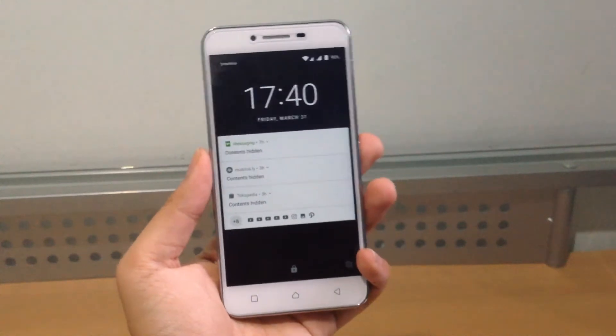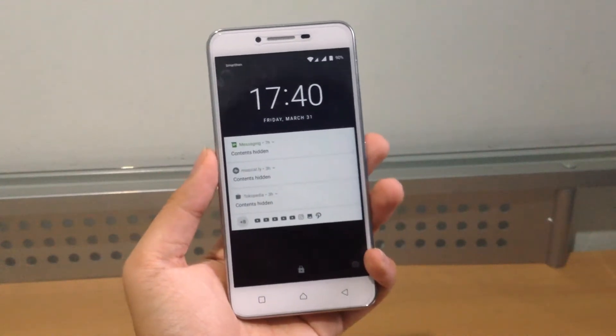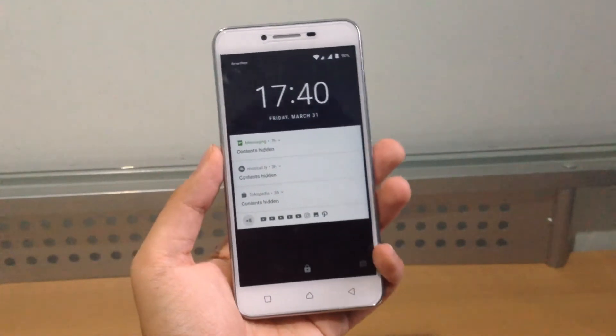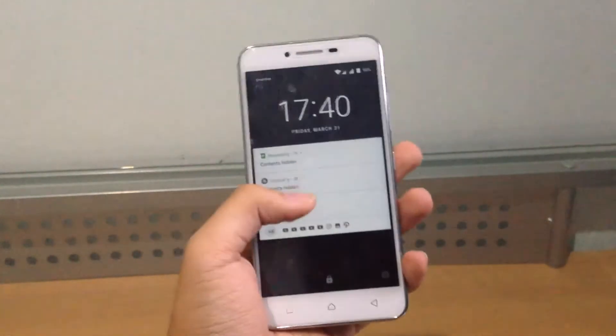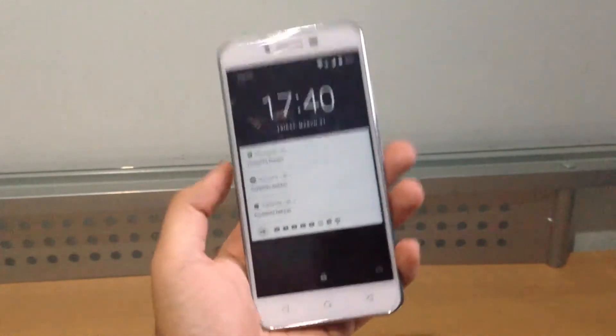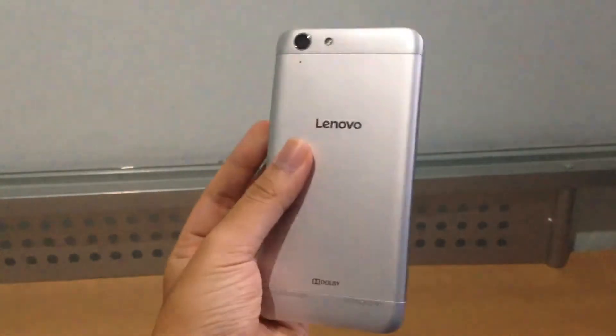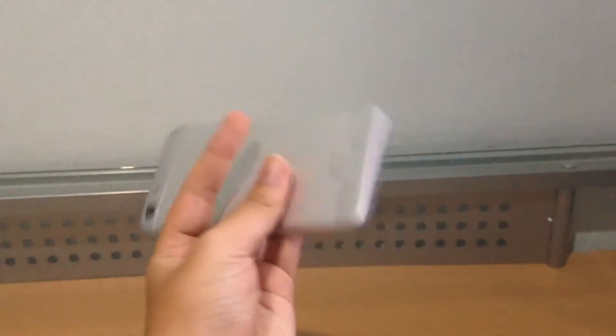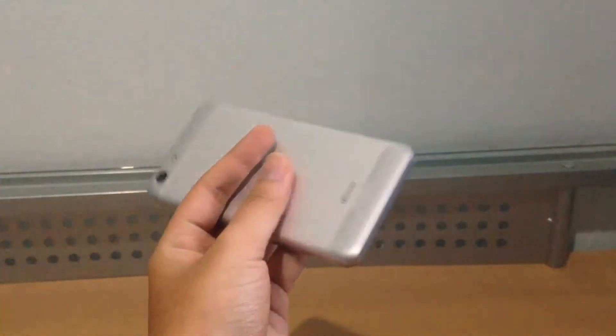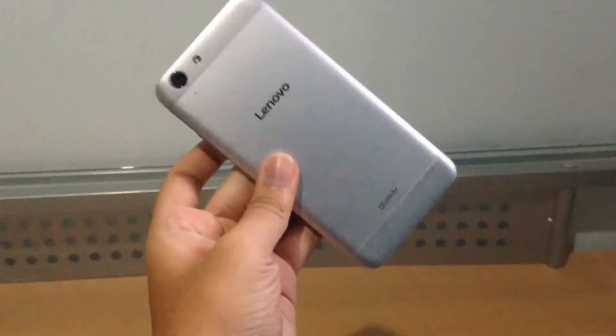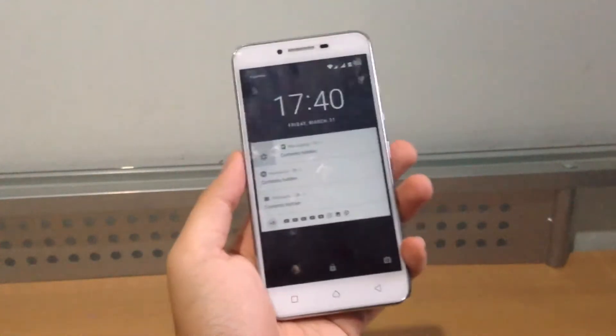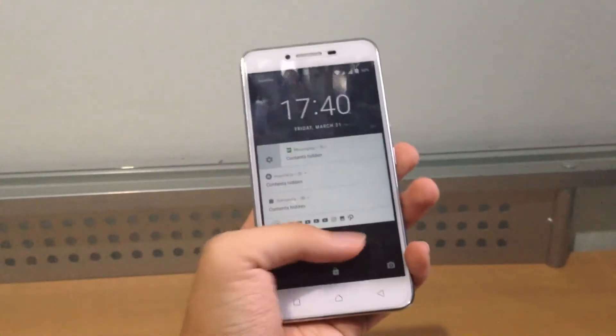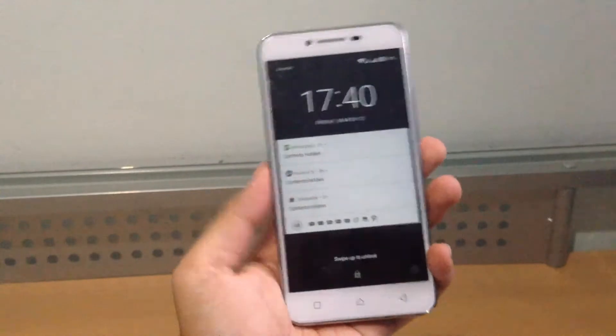Hey guys, in this video I'm going to show you the Resurrection Remix ROM on the K5 Plus. This is Android 7.1.1 Resurrection Remix. You can see here the Lenovo K5 Plus 3 gigabytes of RAM, 16 gigs of storage variant.